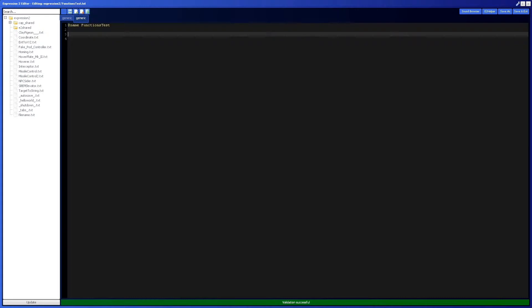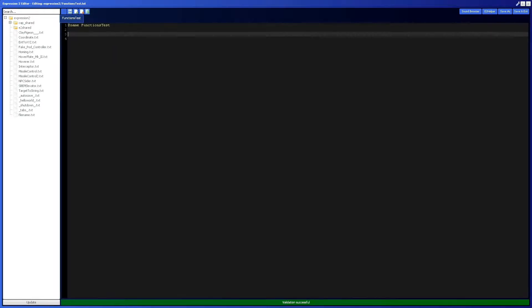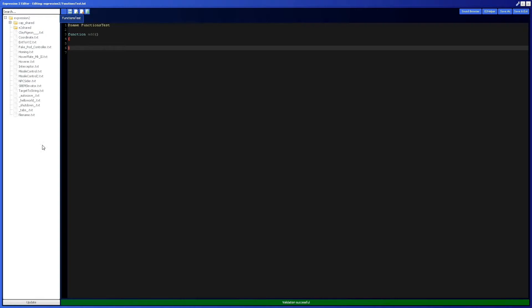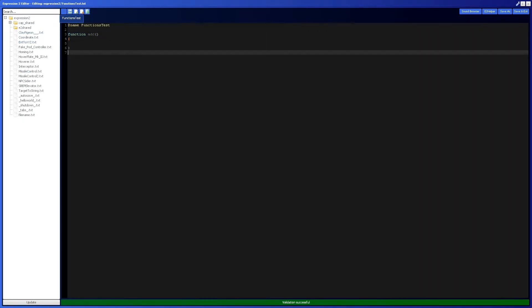So what functions are — it's essentially a section of code that runs whenever you want it to be called. And I know that's very vague, but they're pretty vague. So if you create a function, you type 'function', then a space, then the function's name. I'm just going to call this 'add', and by the way, it has to be lowercase. So here I have this function, add, and it's like its own piece of code.